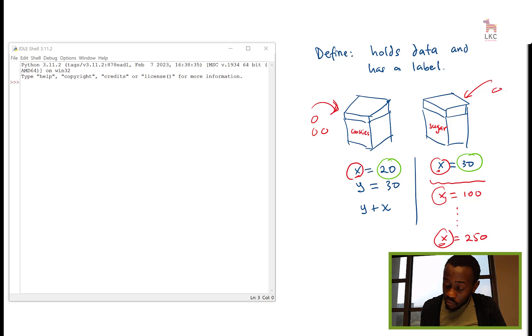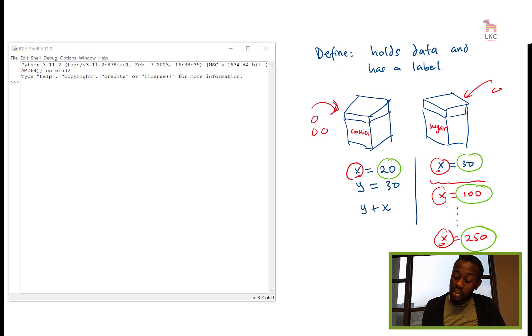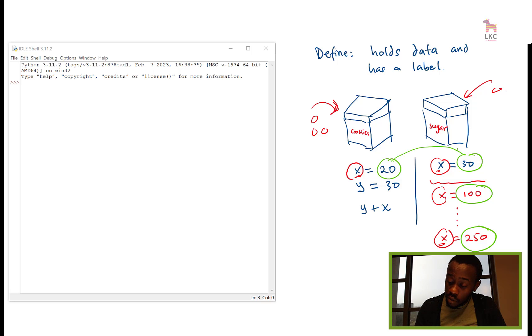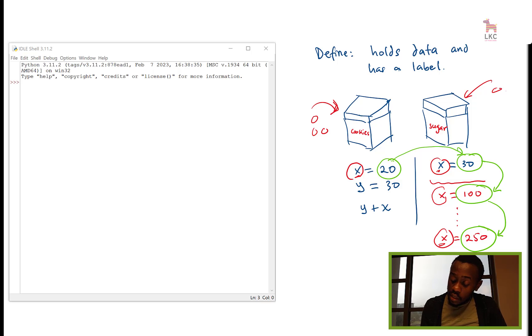And that's why we call them variables, because they keep changing. So you see the flow, we change from here to here to here. So that is the changing.